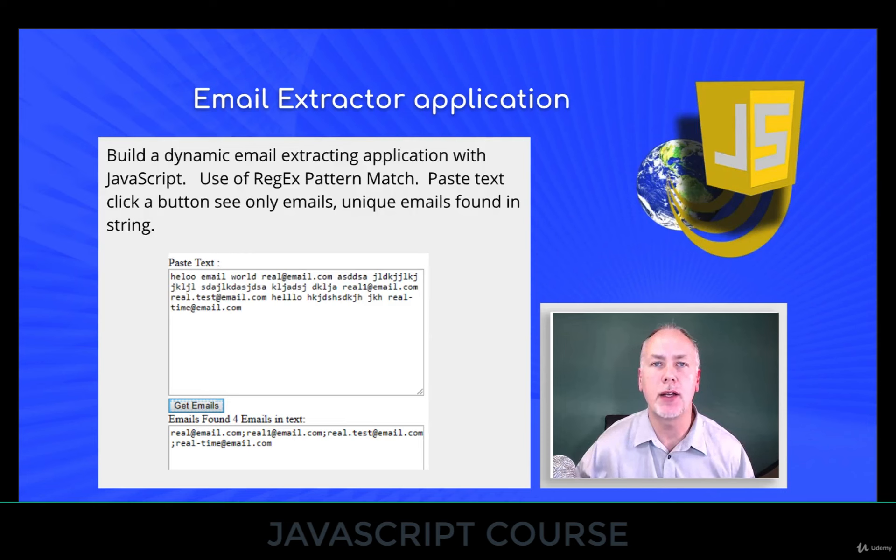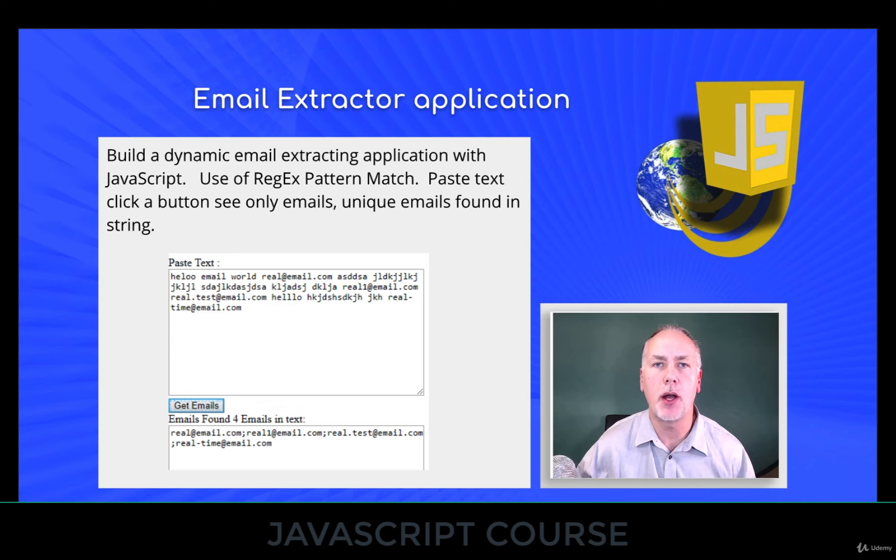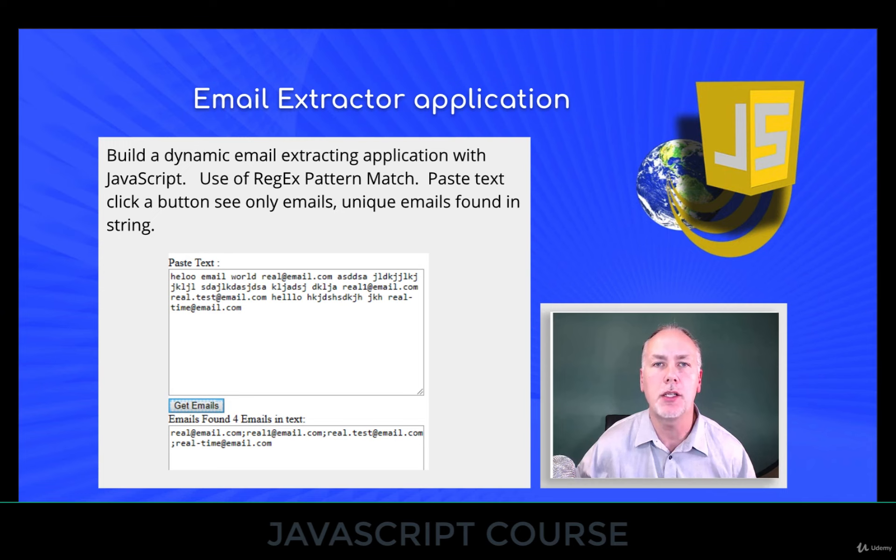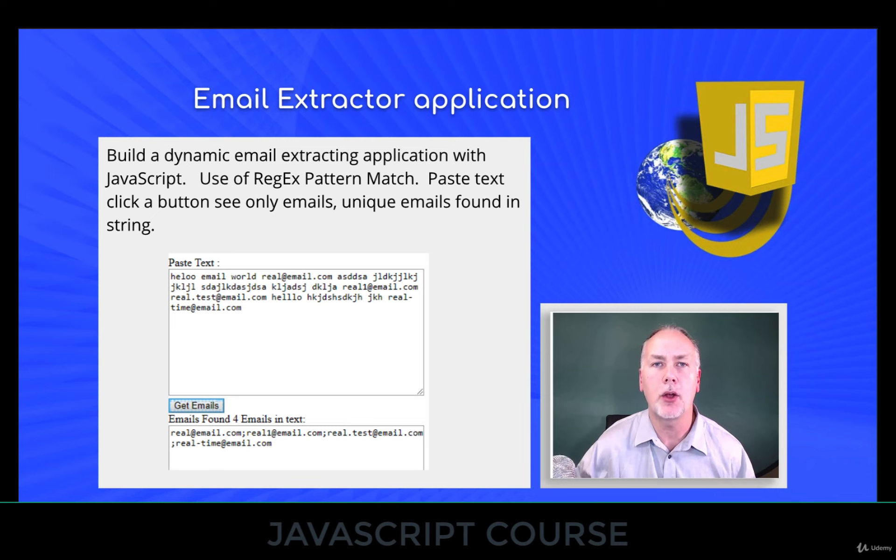to search string values and then return corresponding values, as well as how we can get unique values out of a string. So the objective here is to be able to post a bunch of content, extract out all the email addresses, and return back only unique email addresses.